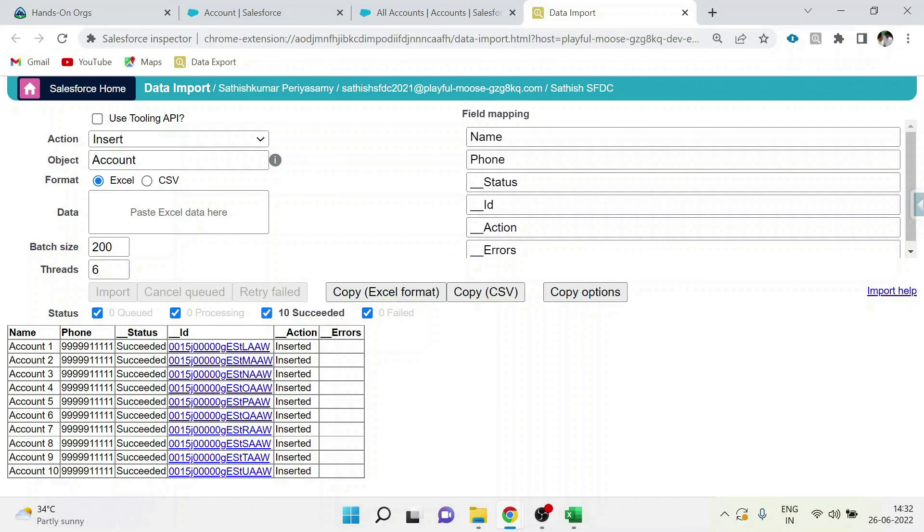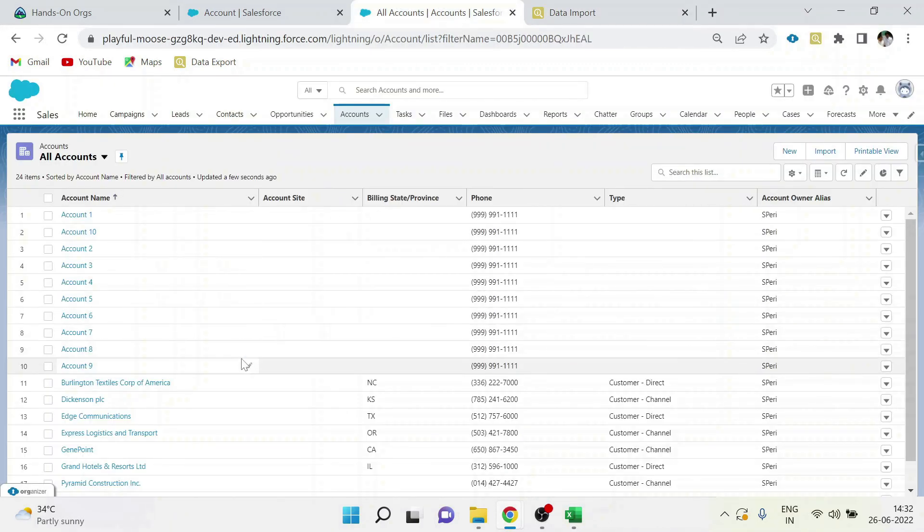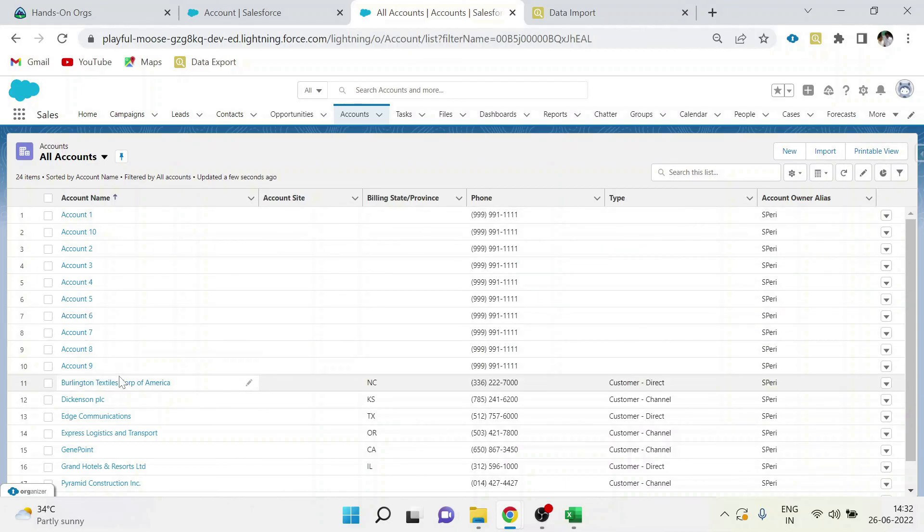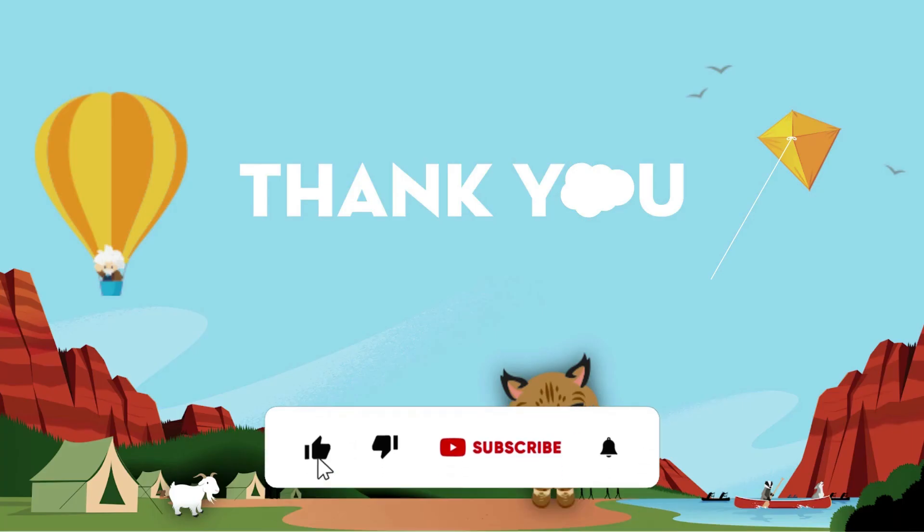Now we will see in all accounts field. See, all these details are inserted successfully. Thank you guys, subscribe to our channel to see more such videos.